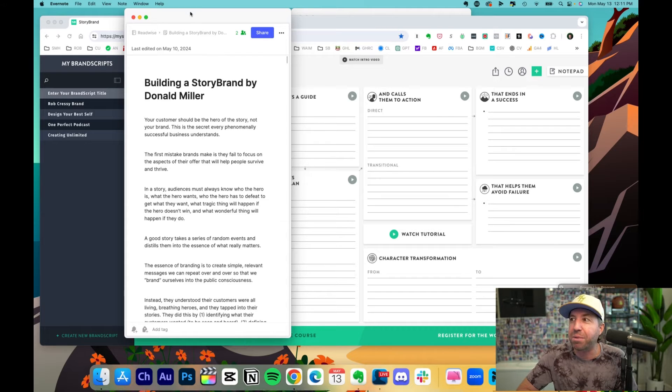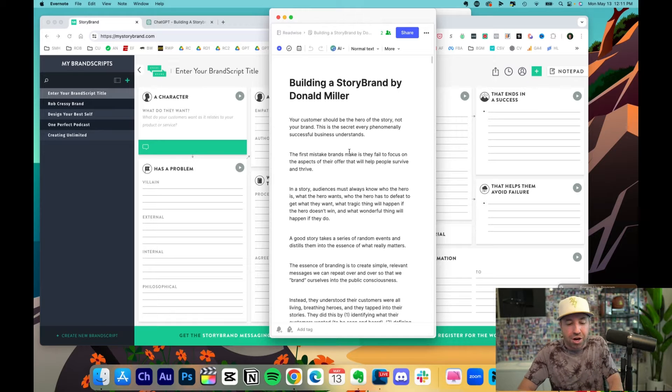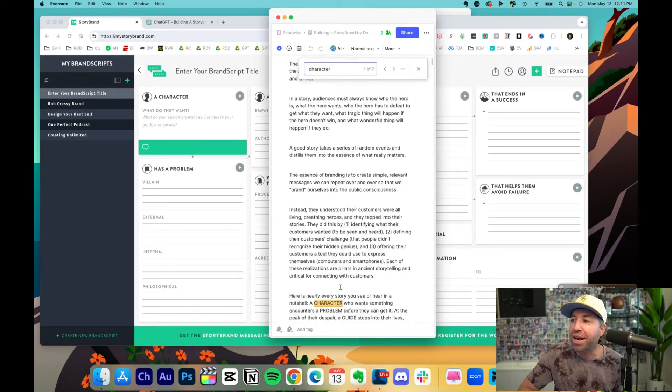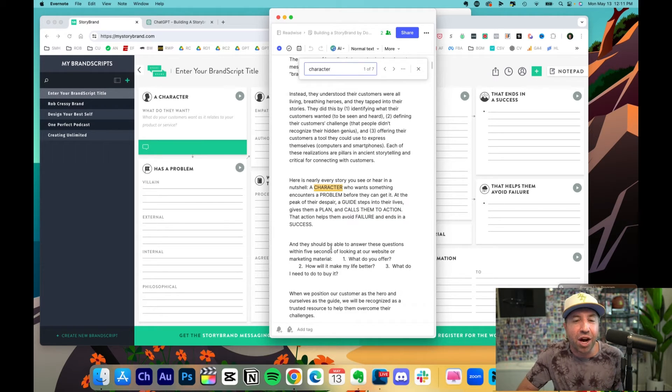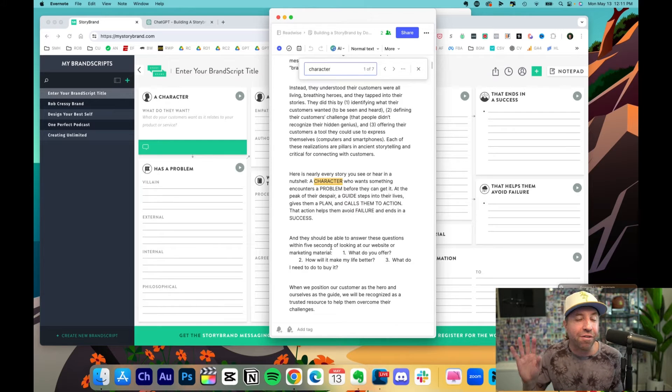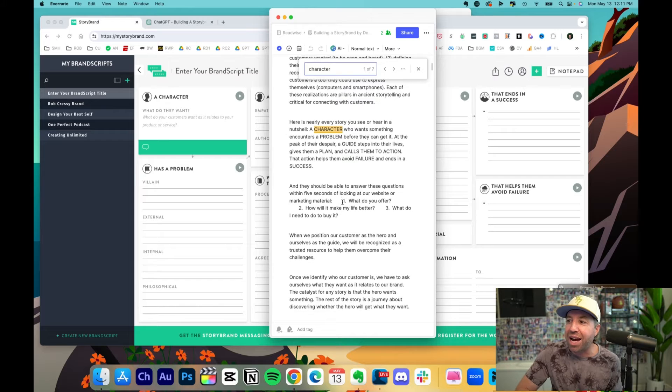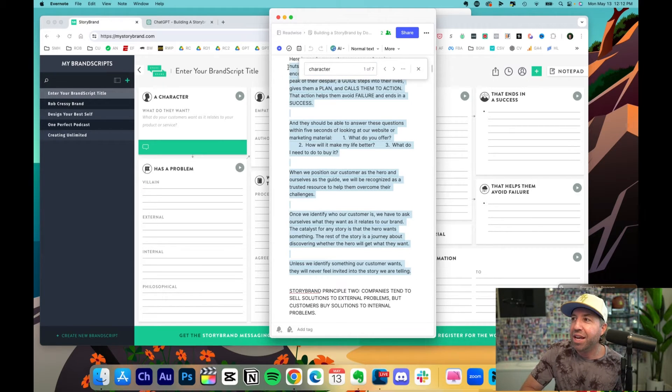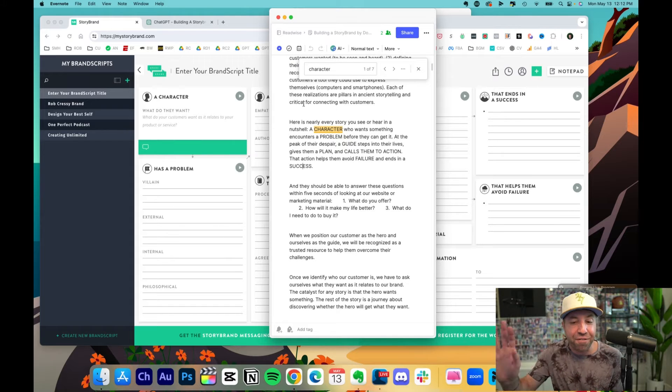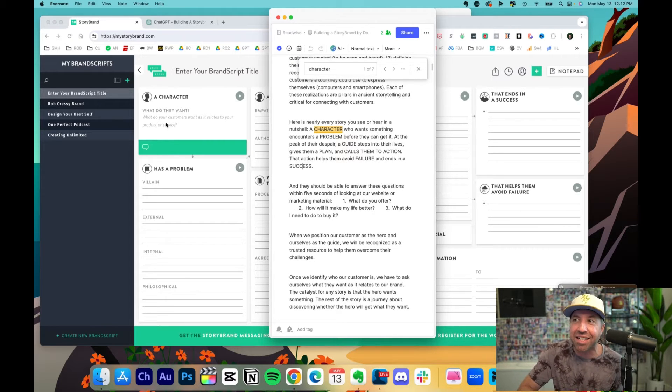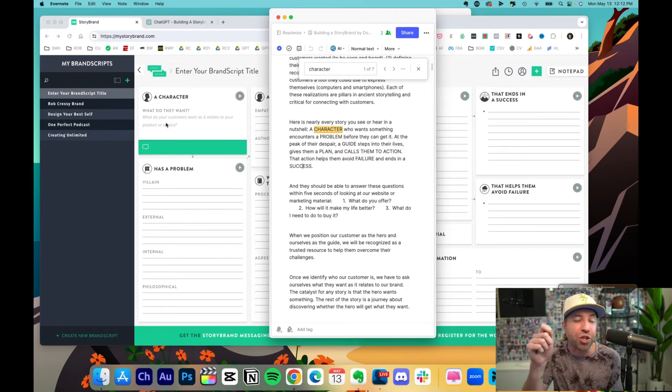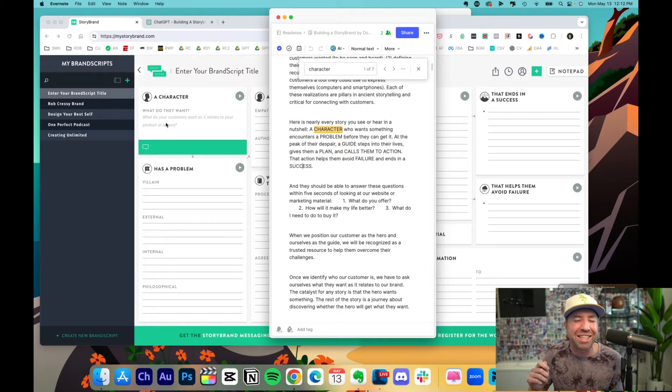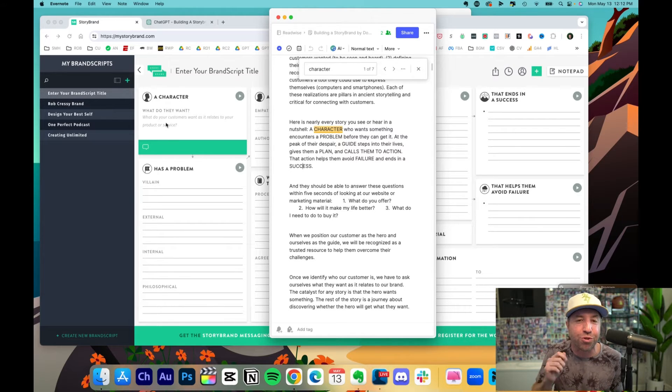But the second thing that I did is I have my book notes right here from Building a Story Brand. And why is this relevant? Because what I'm going to do is it says a character. I'm going to search character. Well, here is where in the book he talks about character. And when I read this, I highlighted all of the action items, the principles and the things that matter. So now this entire section right here is all around character. So I can feed this into the custom GPT and use the prompt from his free resource.